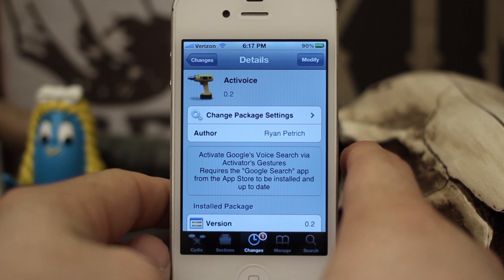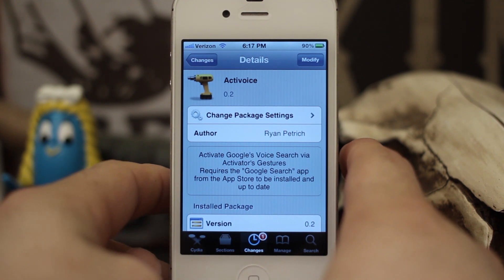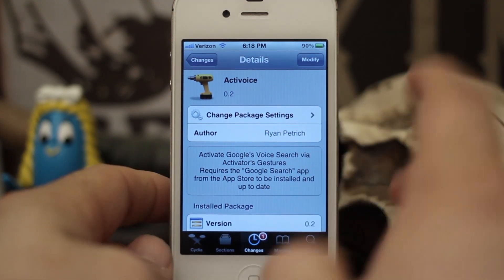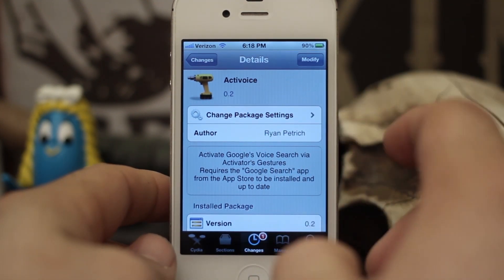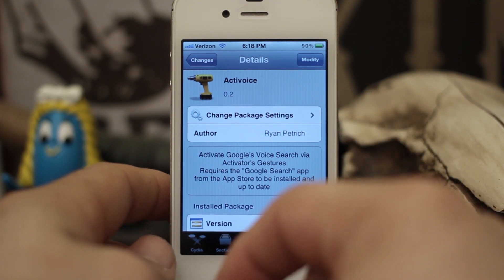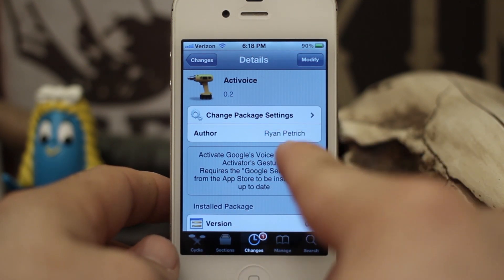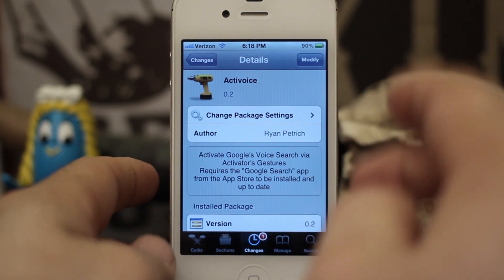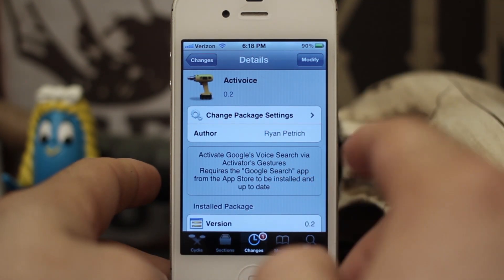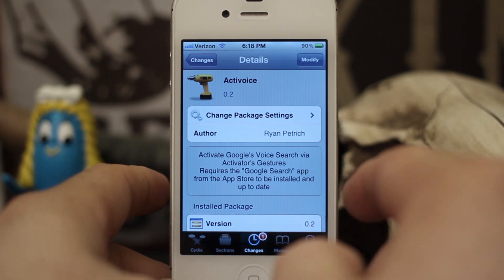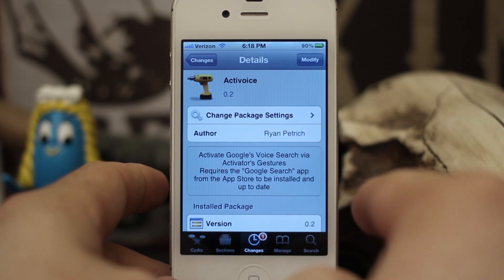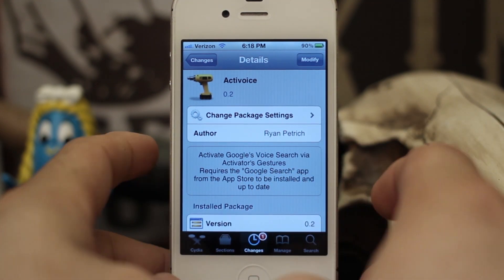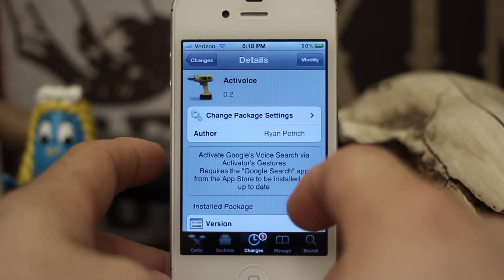Hey, what's up everybody, this is Dom and today we are checking out Active Voice. This is kind of like a tweak that I showed you recently called Now Now, but this is developed by Ryan Petrich and it's his take on using Google Voice Search via Activator gestures, as it says right there, and it also does add a couple other functions as well.